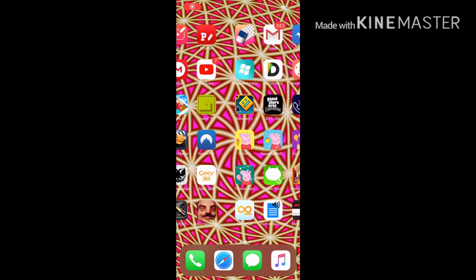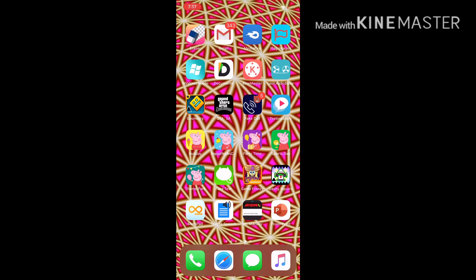Hello guys, so today I'm going to show you how to download banned songs in Geometry Dash on iOS 13.